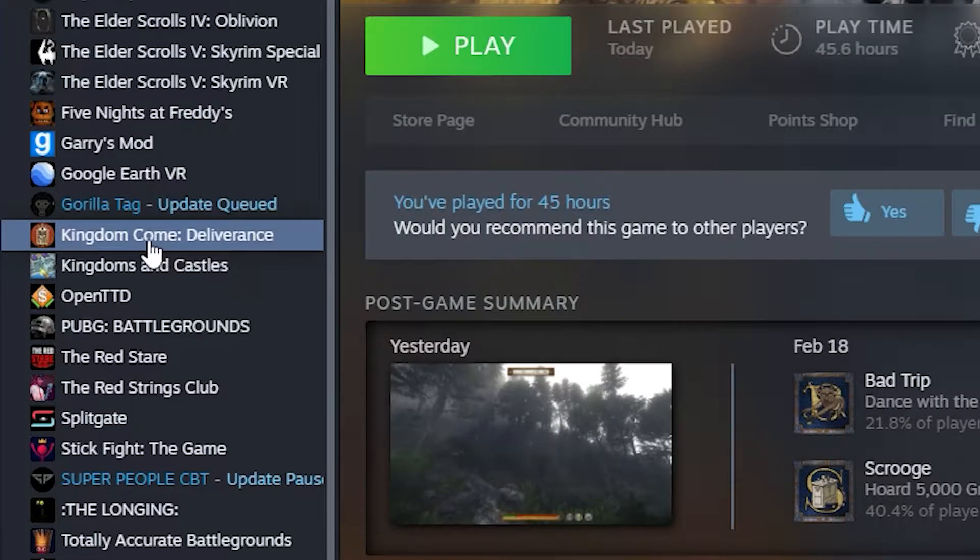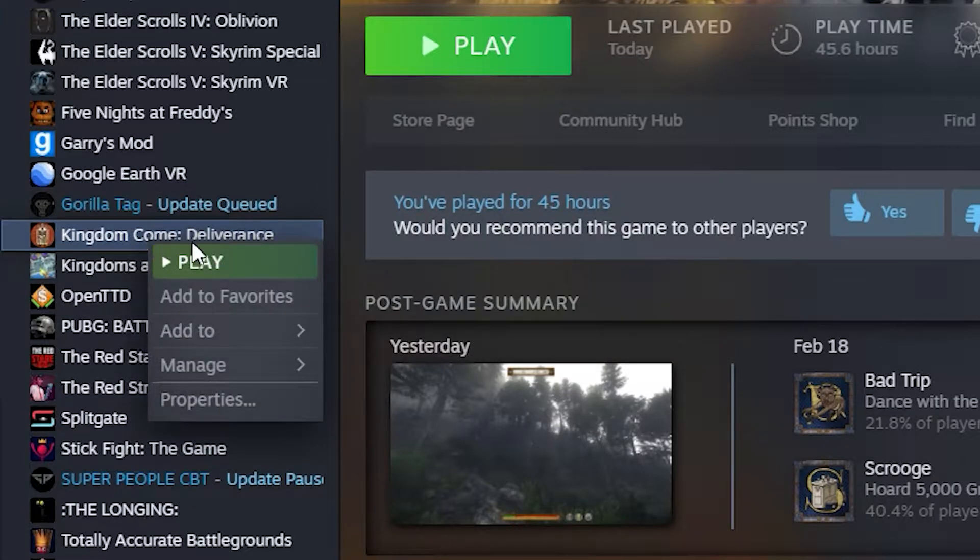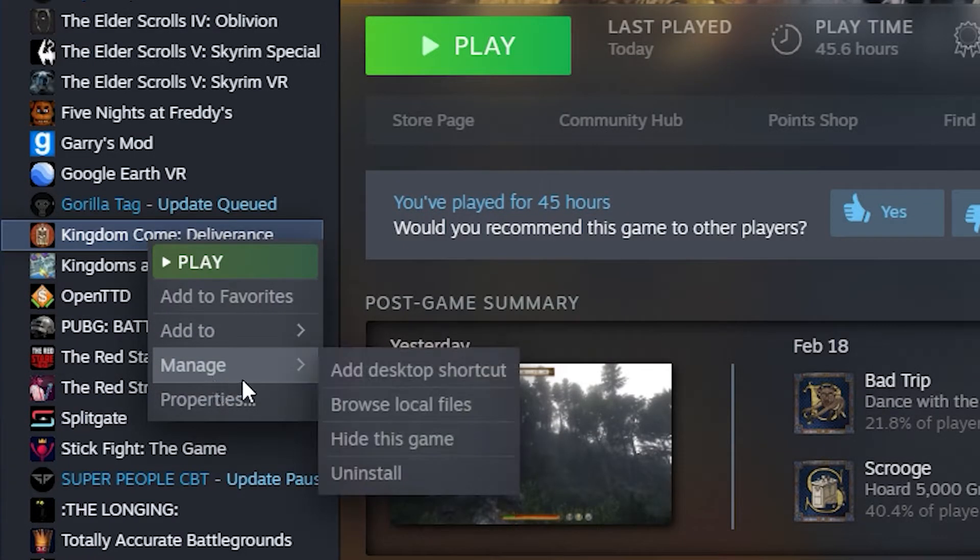Next, navigate to your Kingdom Come Deliverance folder. An easy way of doing this is going to Steam, right-clicking the game, hovering over Manage, then clicking Browse Local Files.